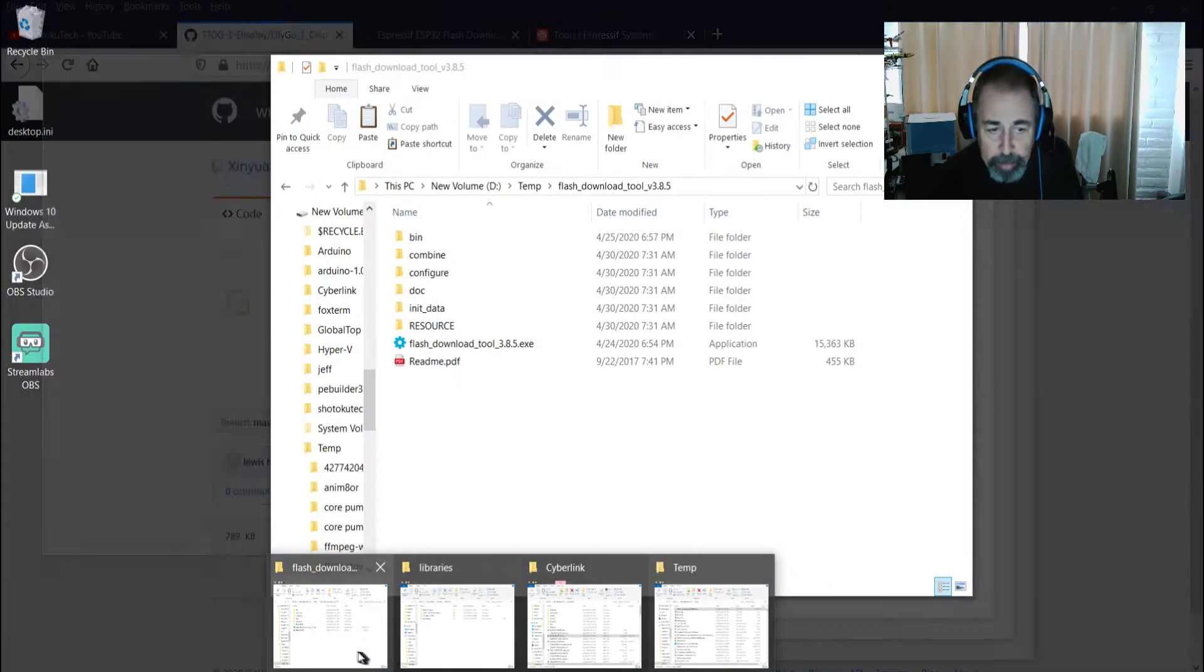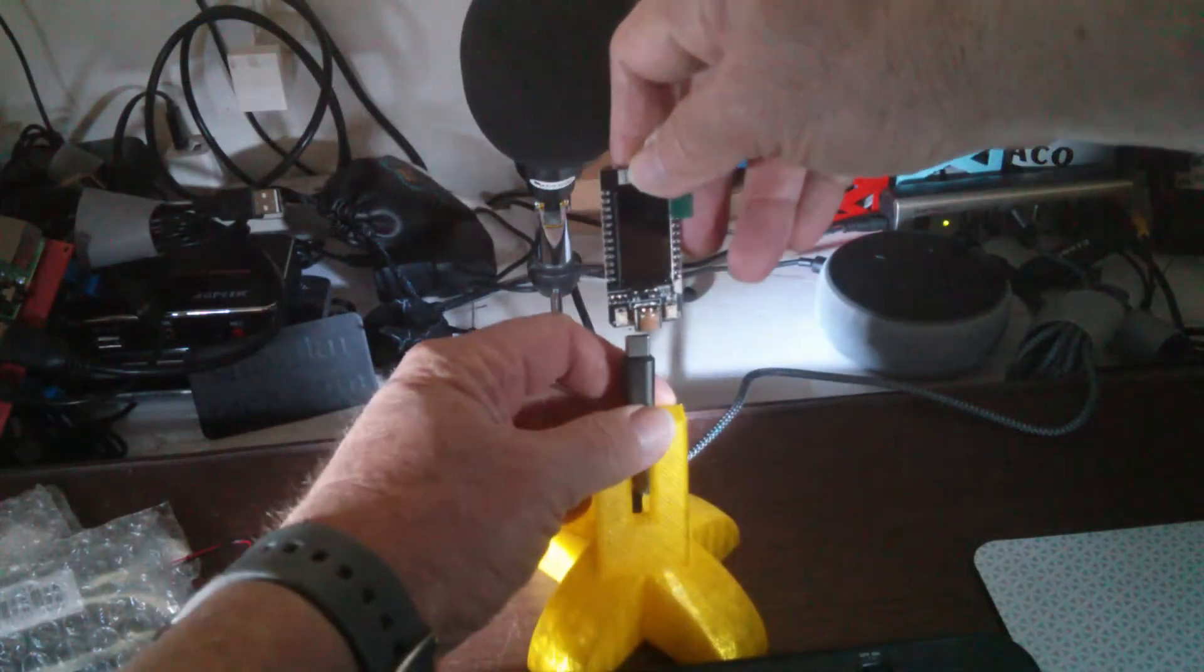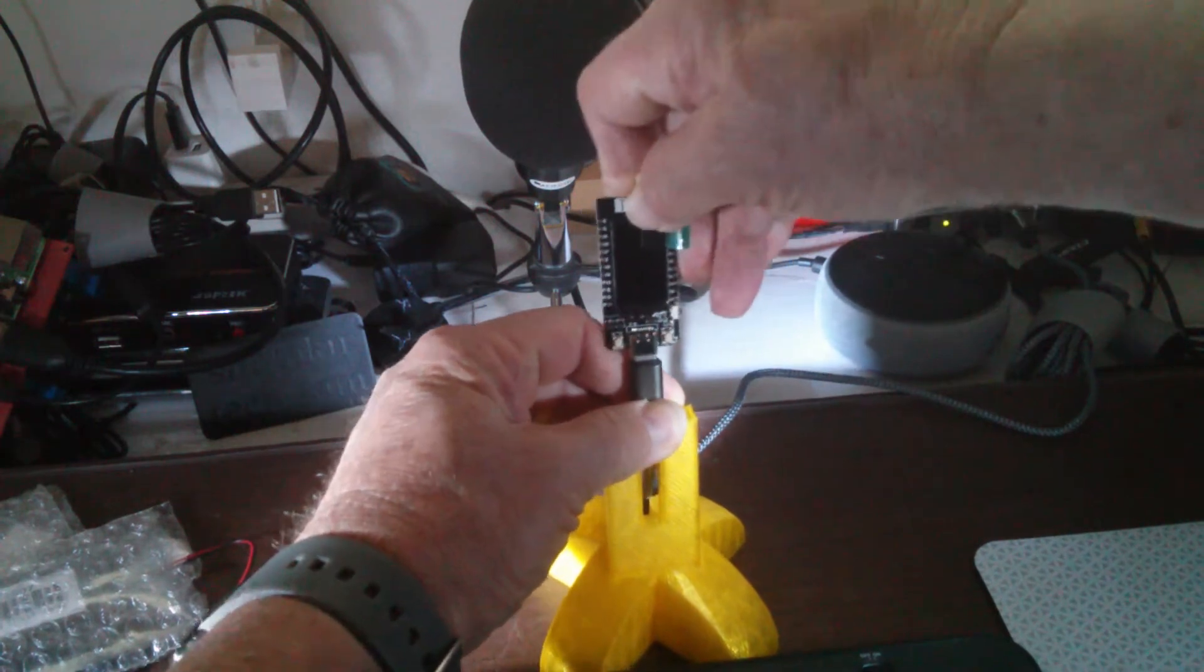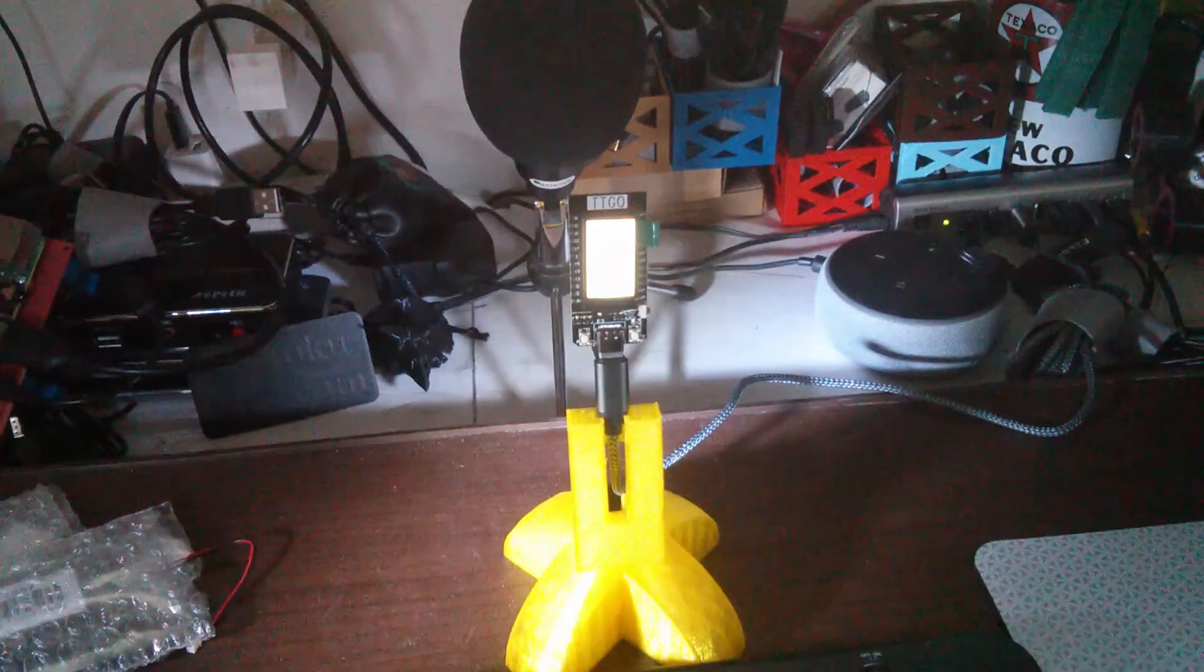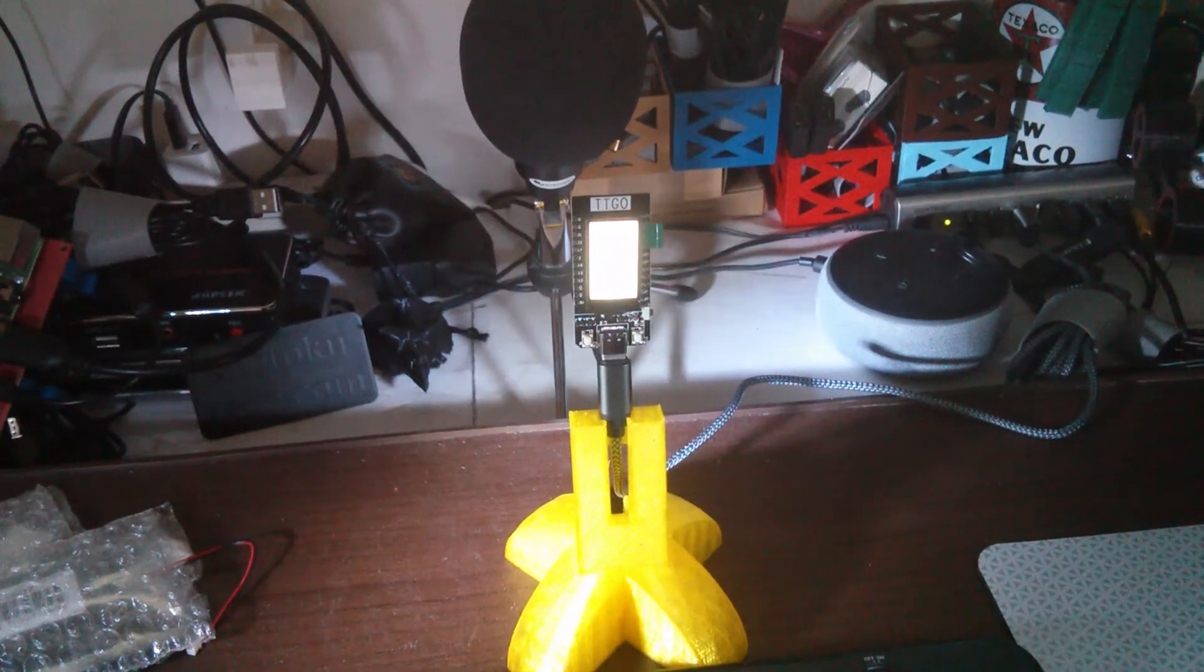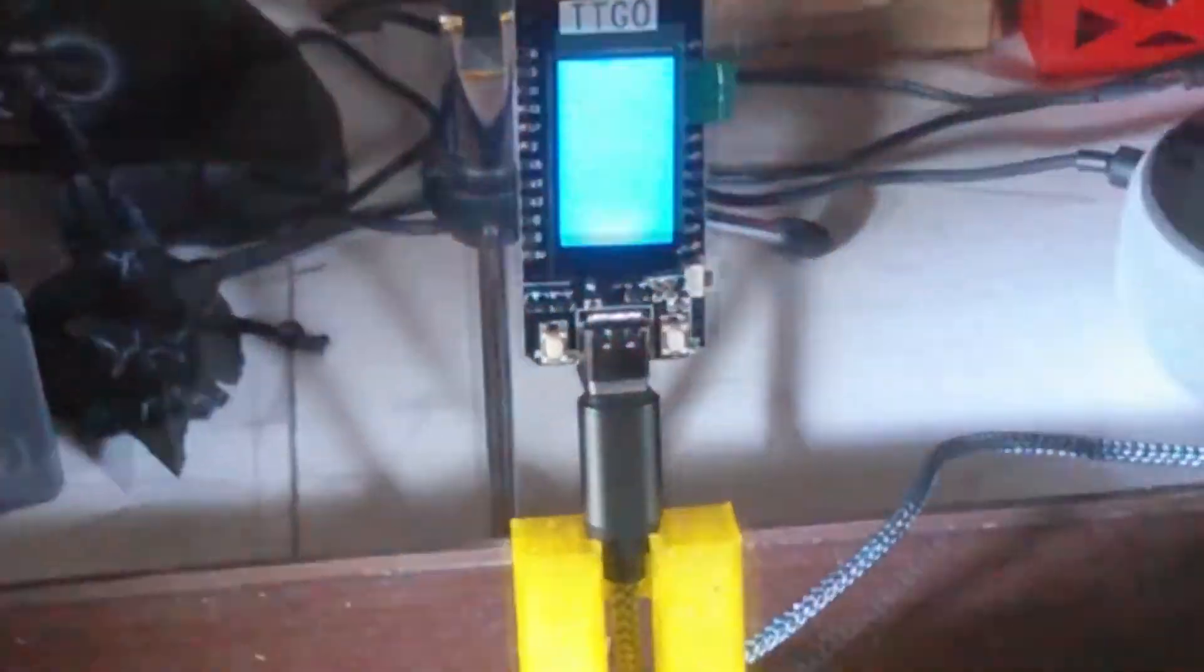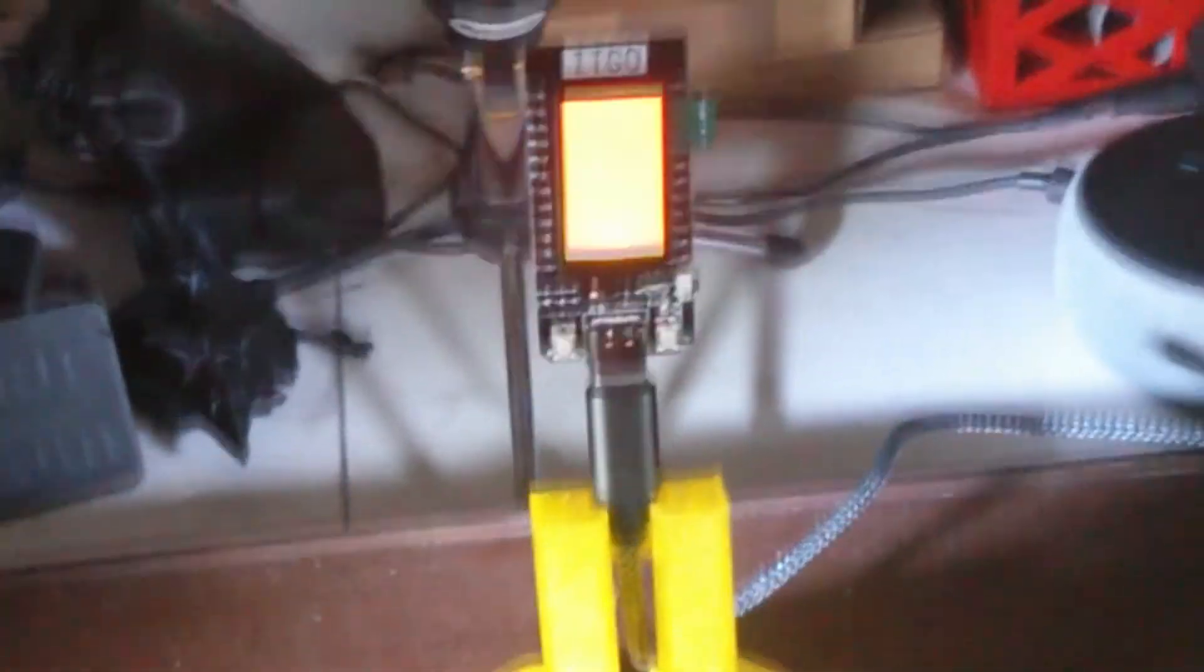So I've never done this before, so let's see how it works. I'm going to go ahead and hook up the TTGO T-Display board on my little stand here. It's lit up now. Let's see if I can zoom in on this here a little bit. Looks like we can. I don't know if I can keep that in focus or not, but we'll give it a try.